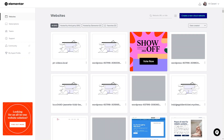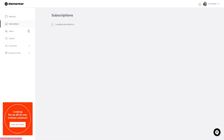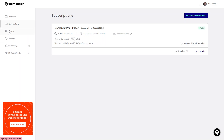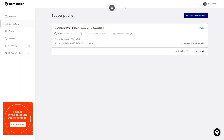Once you've logged in and purchased your plan, you can see all the websites you've used it on in the websites tab. You can manage your subscriptions in the subscriptions tab, and if you want to see your downloads — including the actual plugin itself — you can go to the downloads tab. Everything is easy to manage within your account.